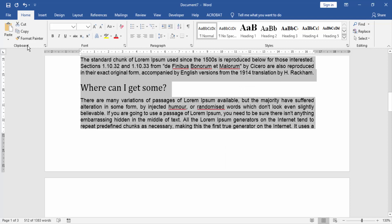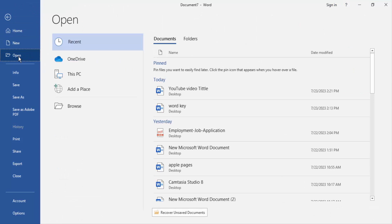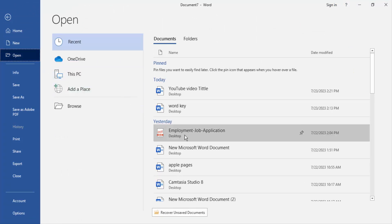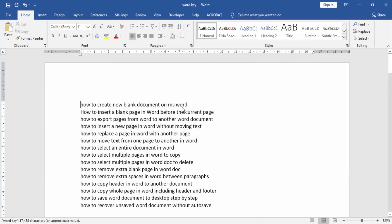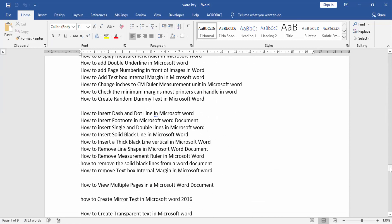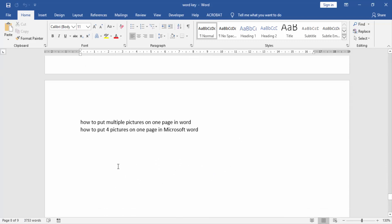Then go to the file menu and click the open menu. Open our Word document. Then choose a page and paste the selected content.